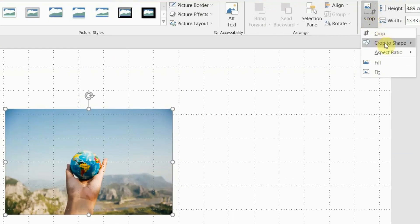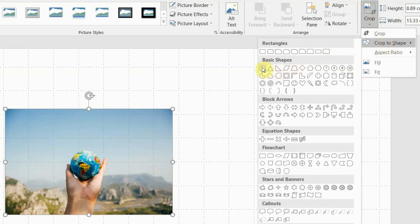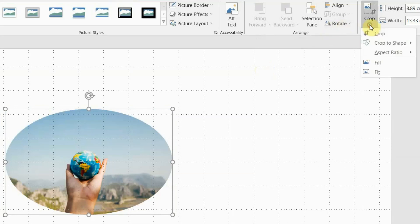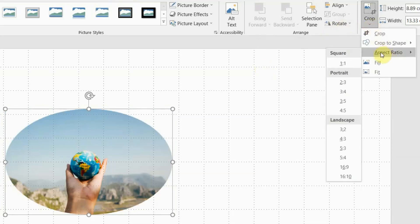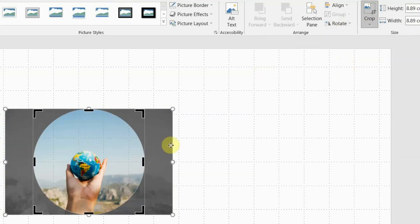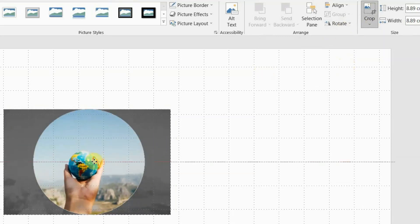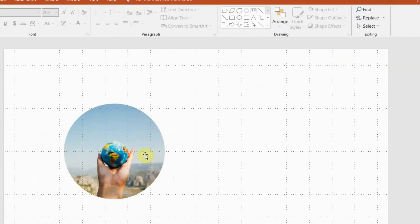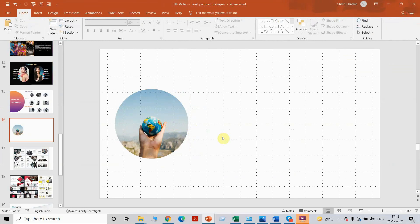Instead of clicking crop directly, we will click on the arrow at the bottom and do crop to shape. I am going to take a very simple shape — a circular shape. As you can see, it's not a perfect circle; it's more like an oval shape. The aspect ratio is not one-to-one like it is for a circle or a square. So I'm going to go to aspect ratio and click on one-to-one, and now you can actually move and decide what part of the picture you want to keep. I've got myself a perfect circular shape.